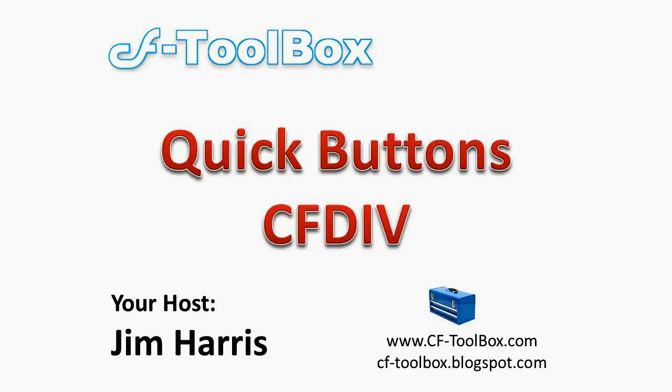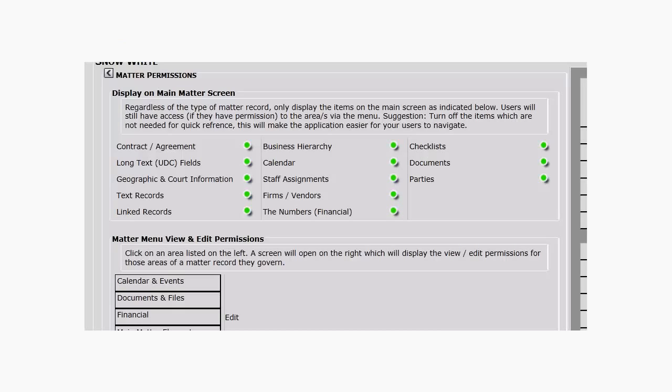Okay, so let's take a look at using the cfdiv tag to create these little buttons that send values back and forth to the database.